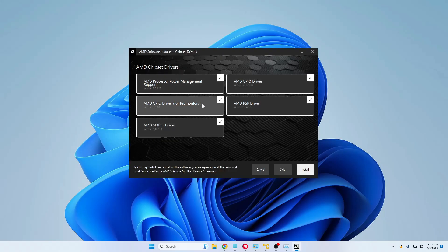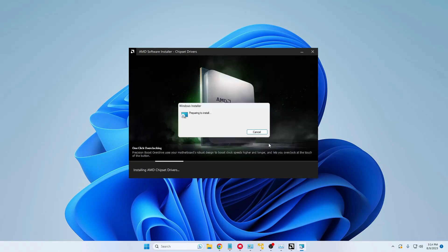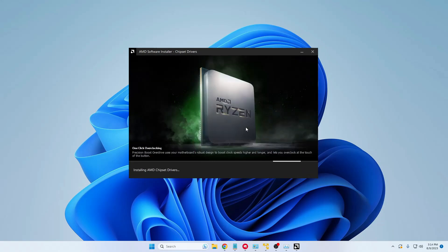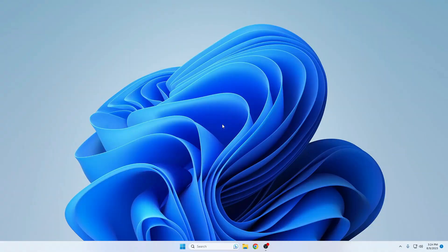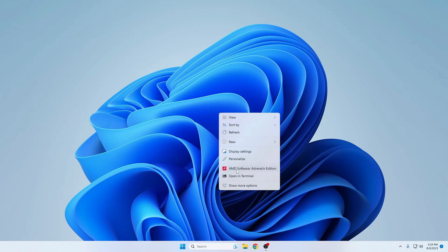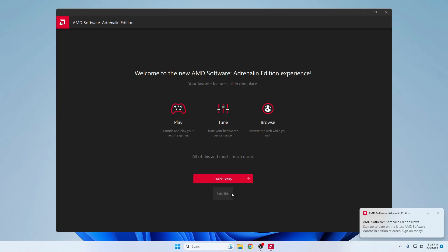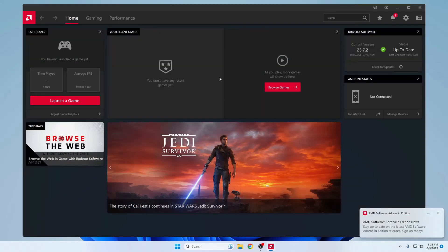You will find all the options that will be downloaded — keep all these options checked, then click Install again. The installation will take some time. Once the software is installed it will ask you to restart, so restart the computer. Then right-click on your desktop and select AMD Software: Adrenalin Edition. Click on it, click Skip, and you will land directly on the main page.